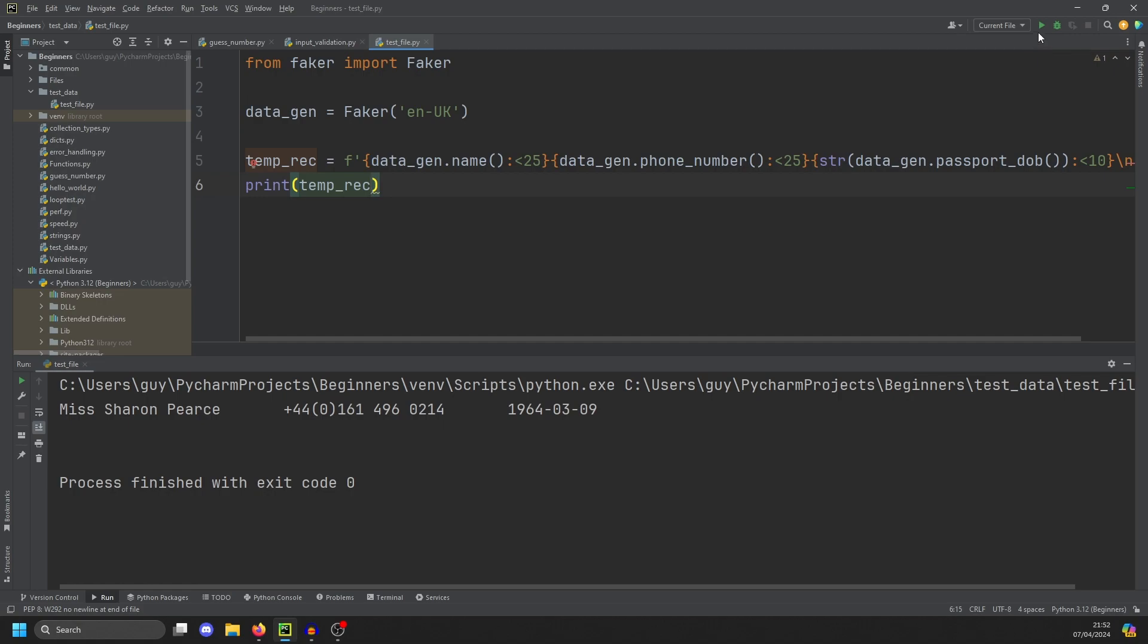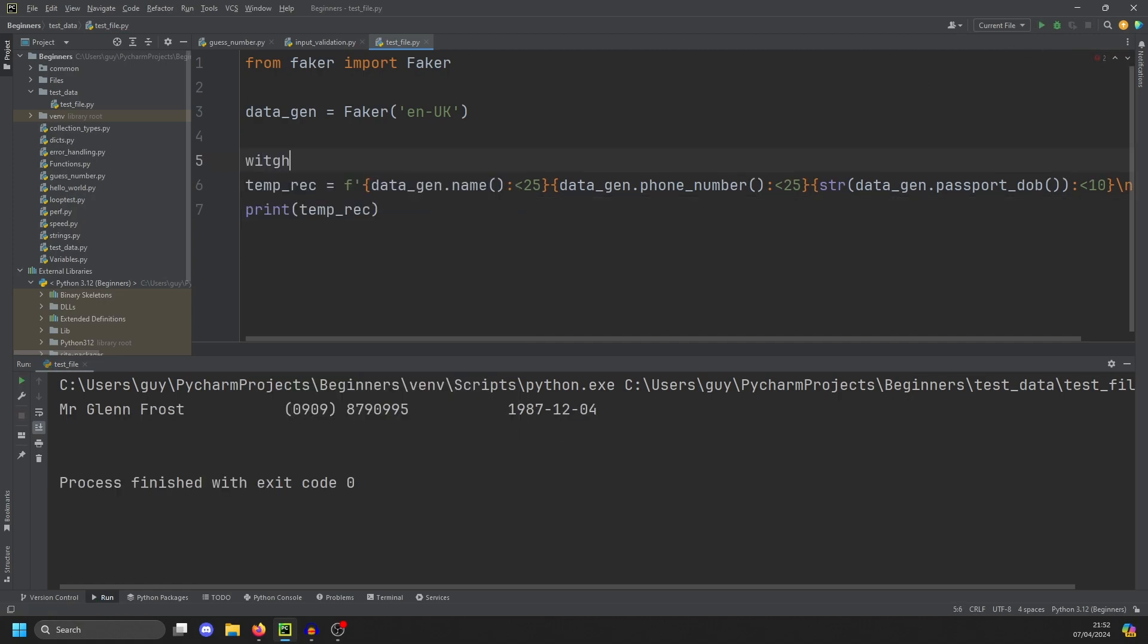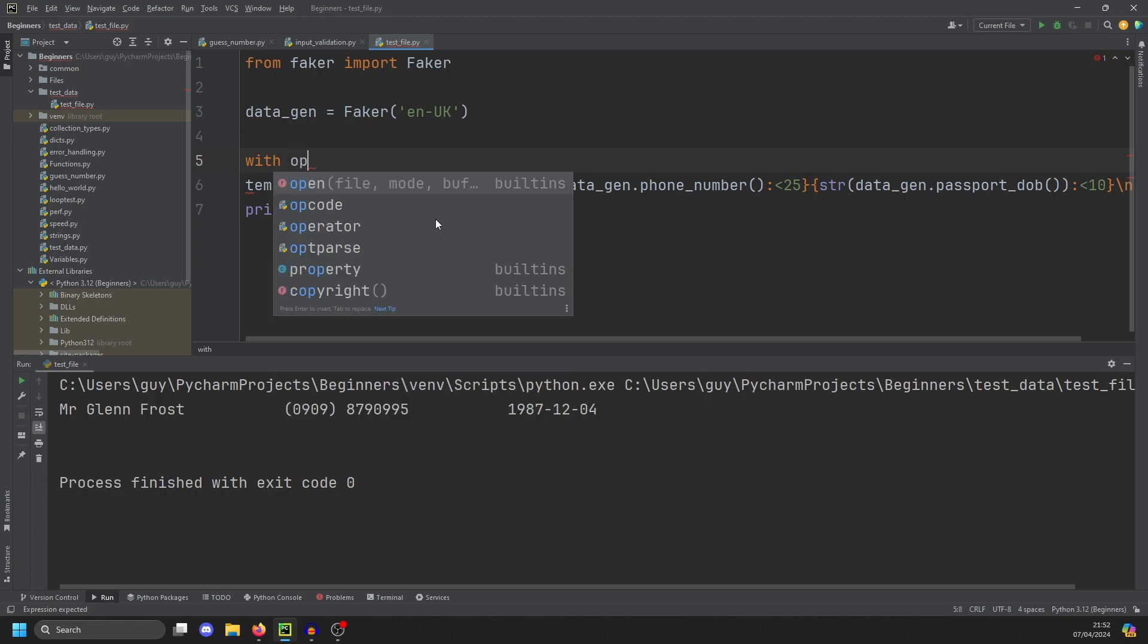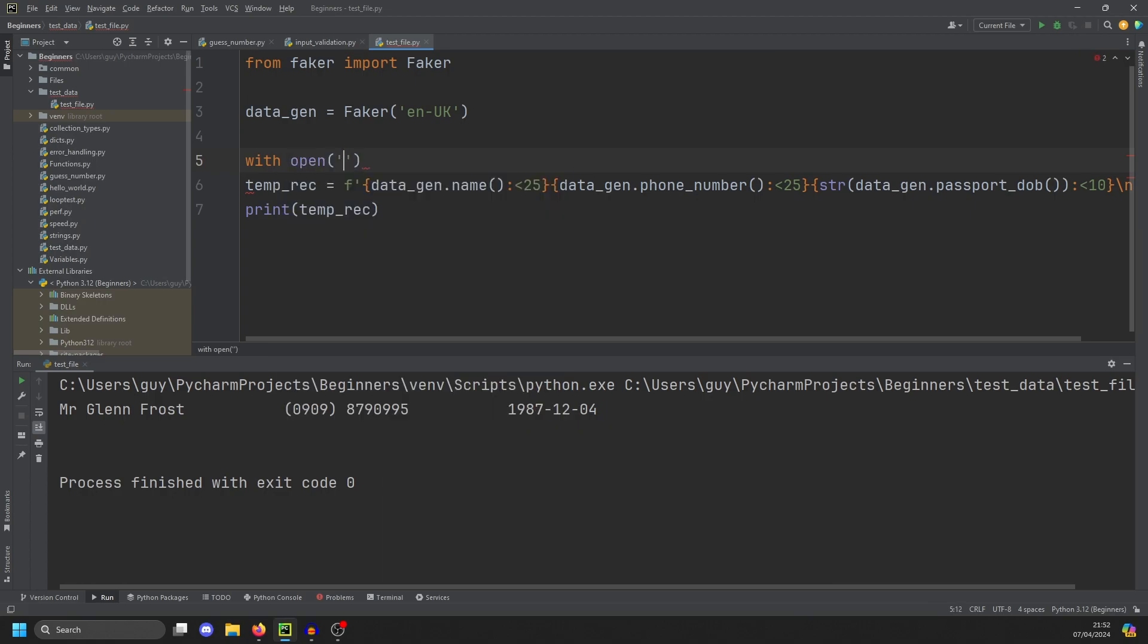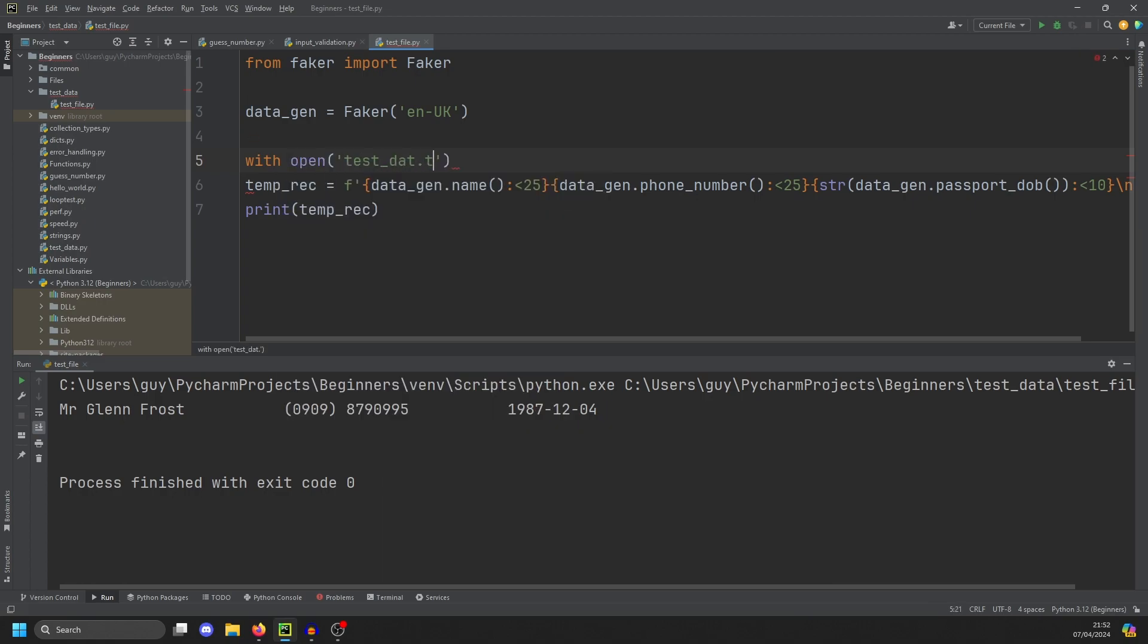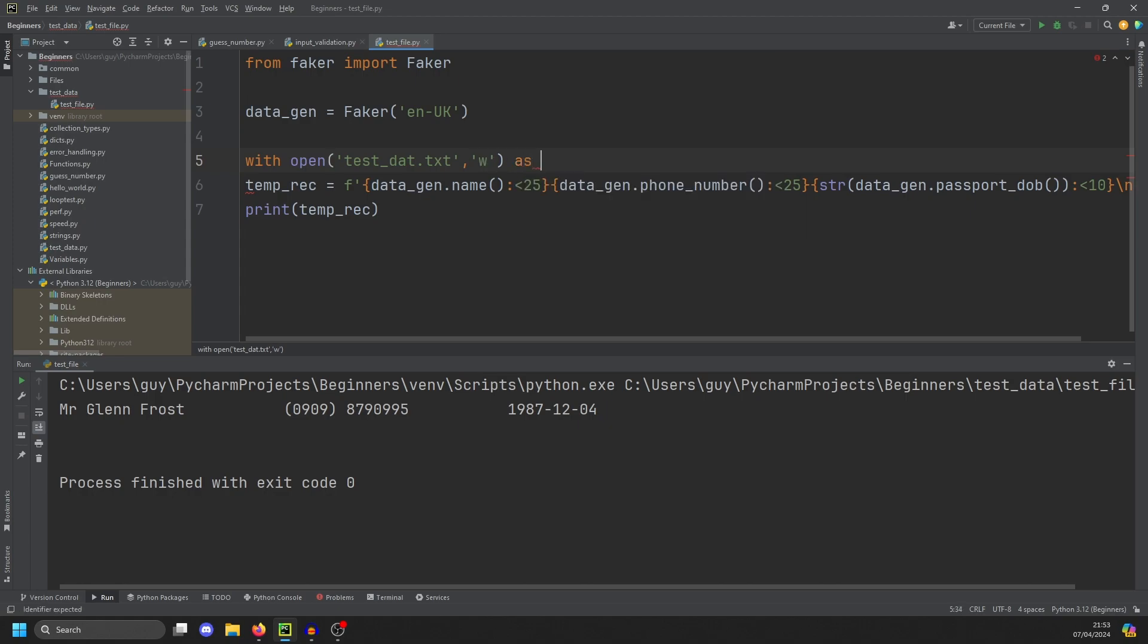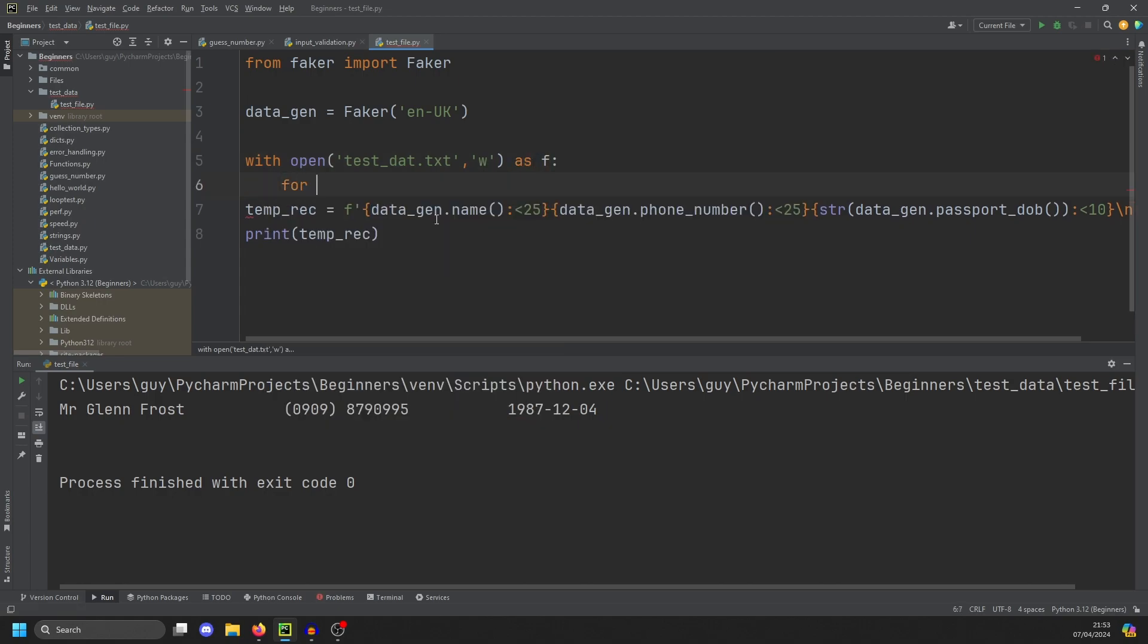And if we generate another, yeah. So now all we need to do is actually put this in a file. So we're going to do with open test_dat.txt, and we'll open it for write as f.